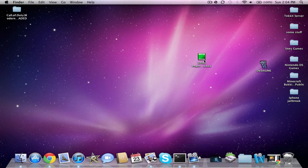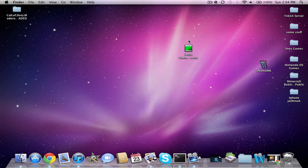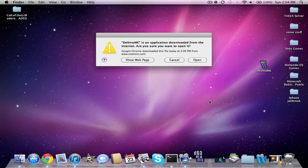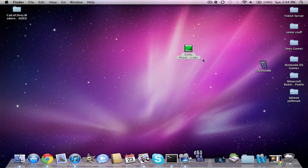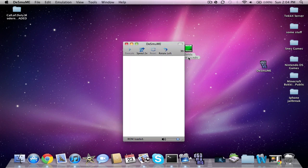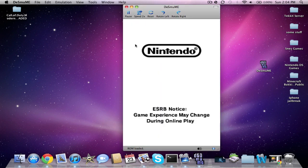Here you have the Zelda Phantom Hourglass. You want to put it in your DS emulator, so I drag it onto it. I'm going to open it and put it on your screen.